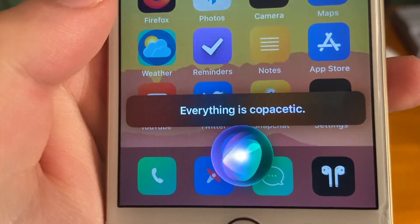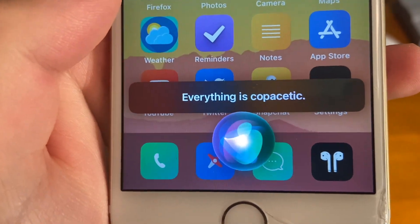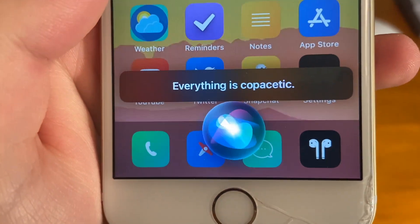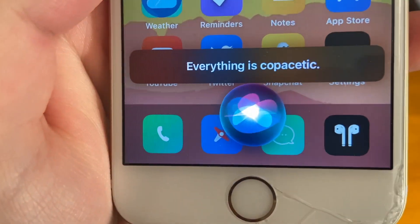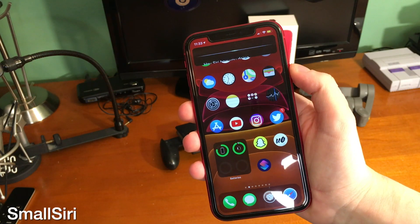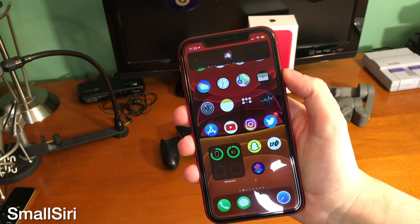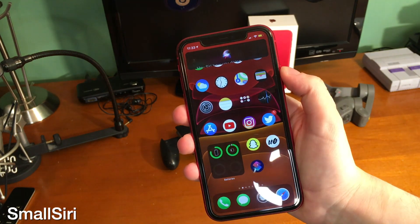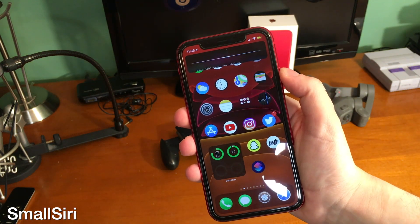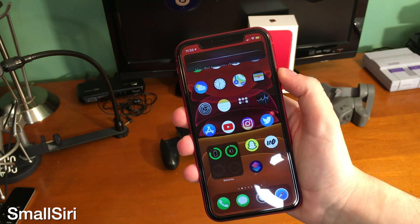iOS 14 brought a smaller Siri UI to iOS. With the tweak Small Siri, you can achieve this same effect. It doesn't look the exact same and it's not as cool, but it still looks pretty good.